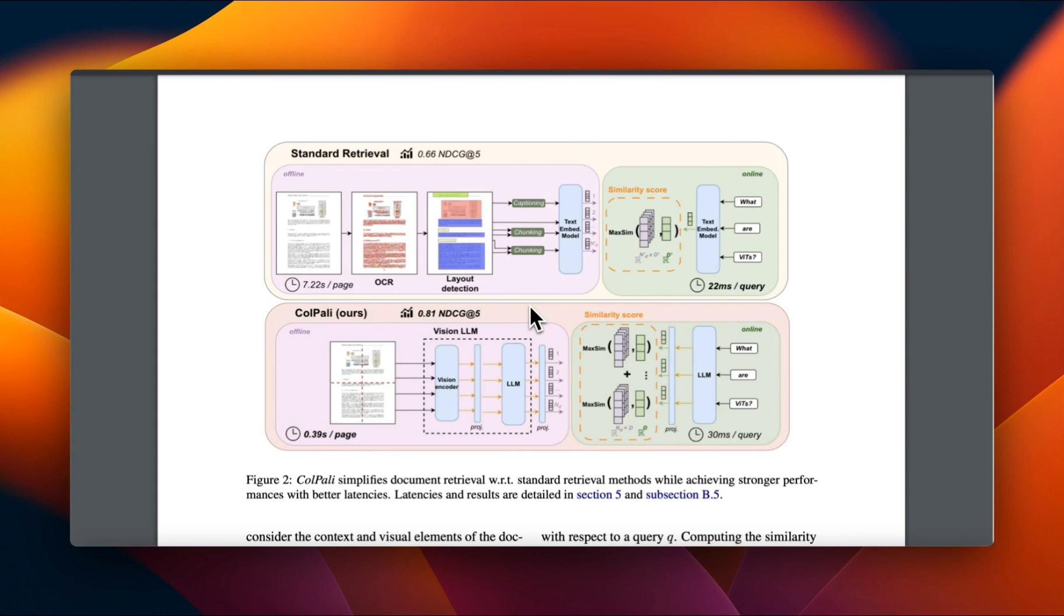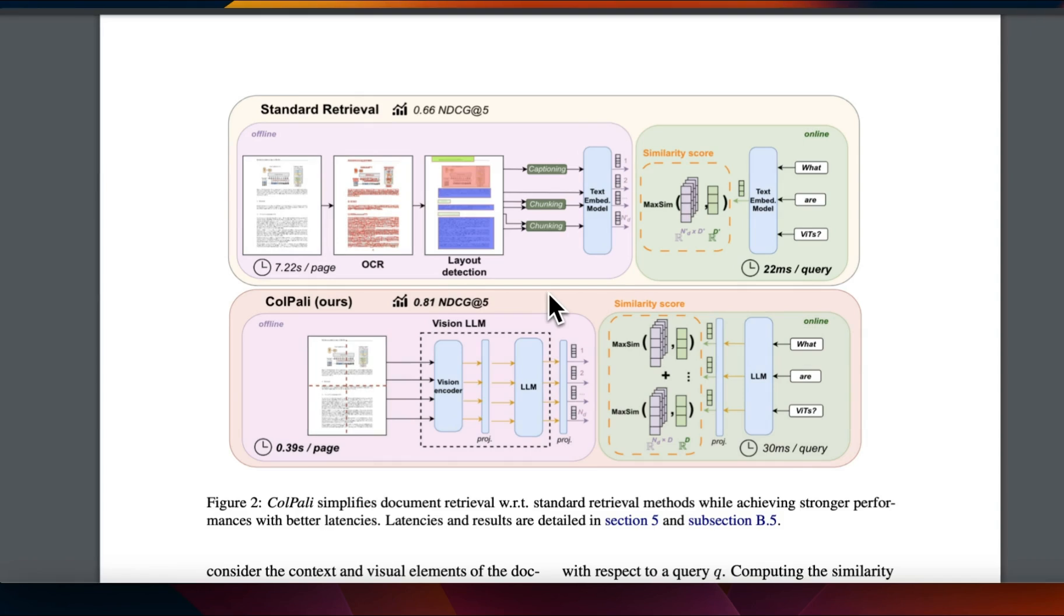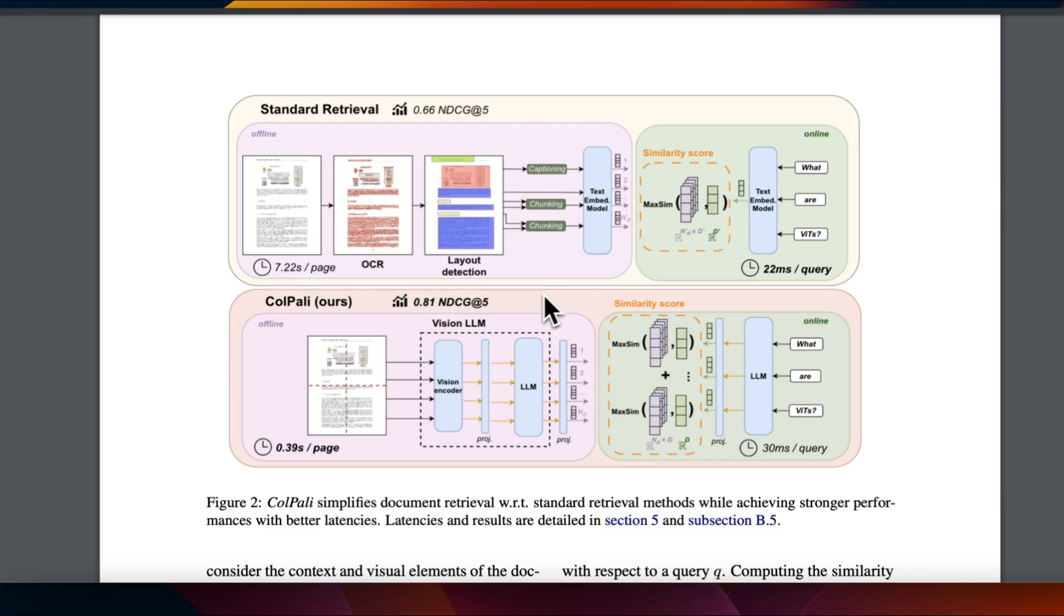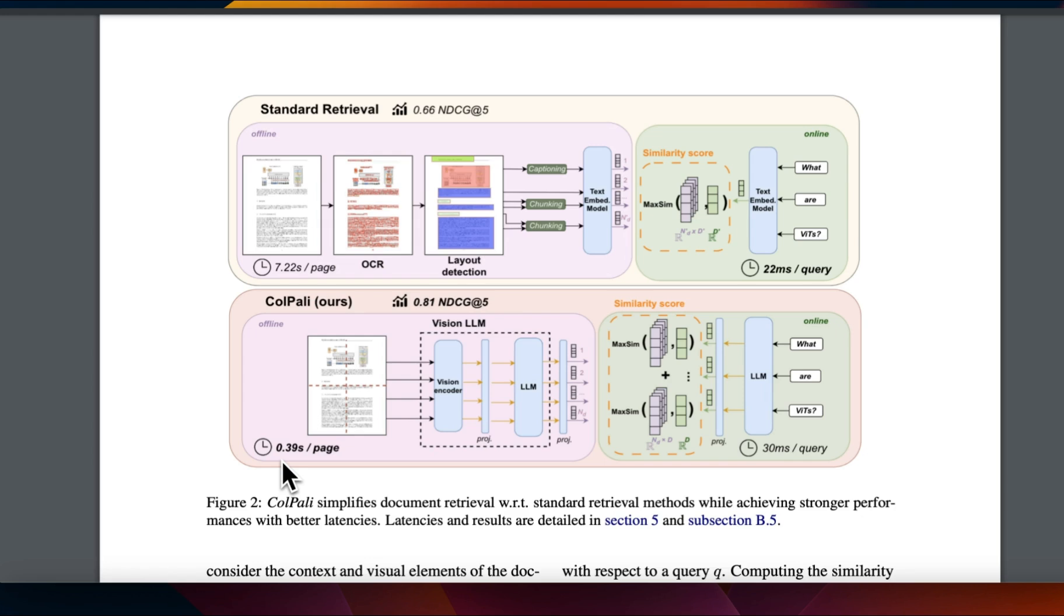Now it turns out that it's very efficient when it comes to the indexing process, which is basically creating this multi-vector representation for images of the PDF files. So they did a comparison. If you are going to do OCR plus layout detection, along with the normal chunking and embedding creation process, that takes about 7.22 seconds per page. For ColPali, this takes about only 0.40 seconds or 0.39 seconds per page, which is extremely efficient when it comes to indexing process.